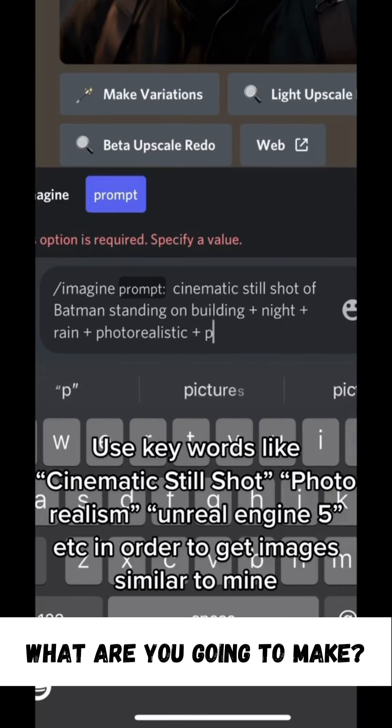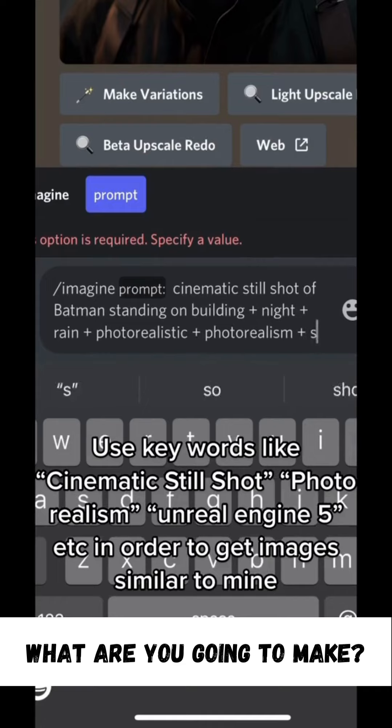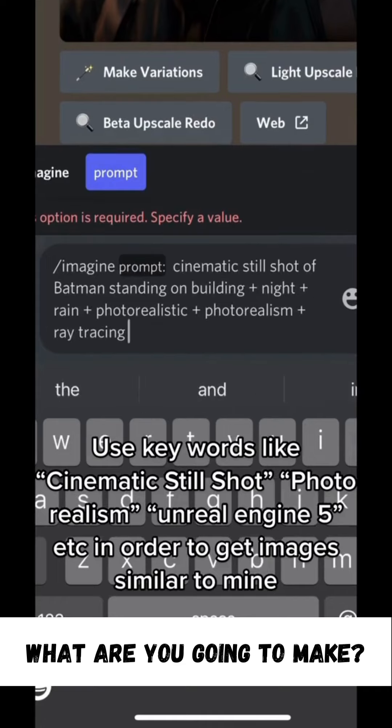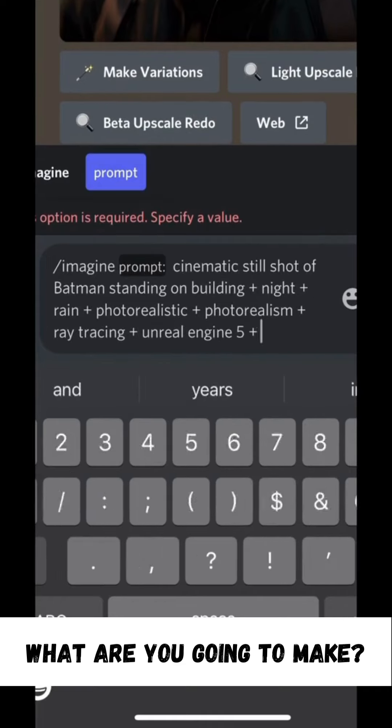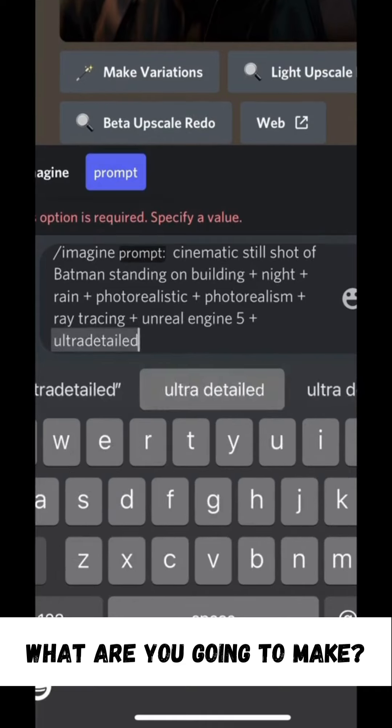Use keywords like Cinematic, Still Shot, Photo Realism, Unreal Engine 5, etc. in order to get images similar to mine.